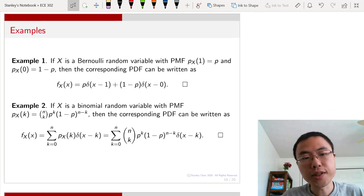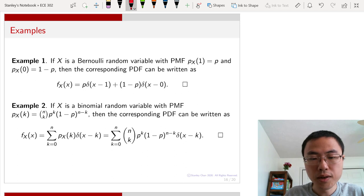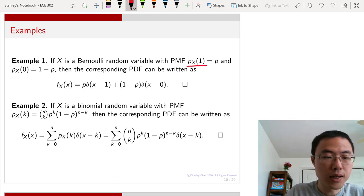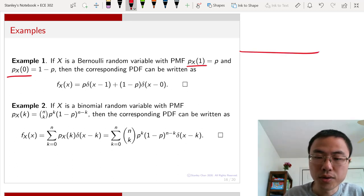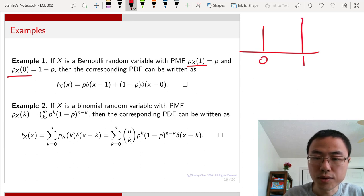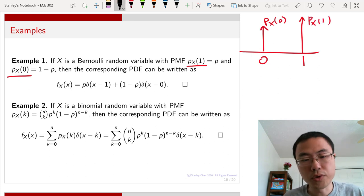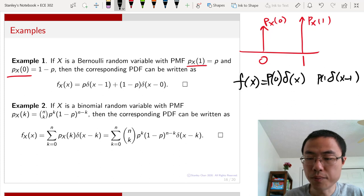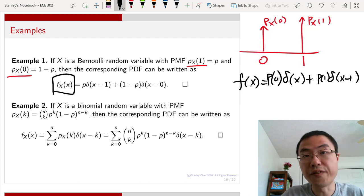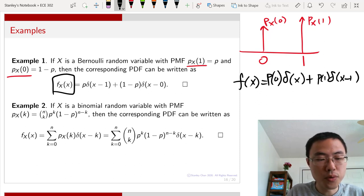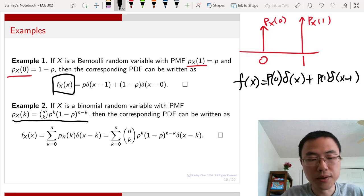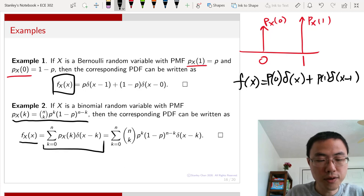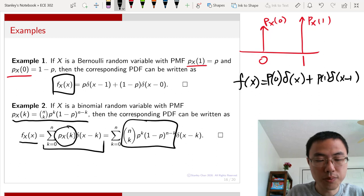Here are two examples. For a Bernoulli random variable, p_X has two states: 0 and 1 with masses p(0) and p(1). We write f_X as p(0)·δ(x) + p(1)·δ(x−1). For a binomial random variable, we write f_X as a summation of delta functions weighted by the binomial formula p_X(k). For a geometric random variable with p_X(k) = (1/2)^k, we write f_X as a summation from 1 to infinity of (1/2)^k · δ(x−k).